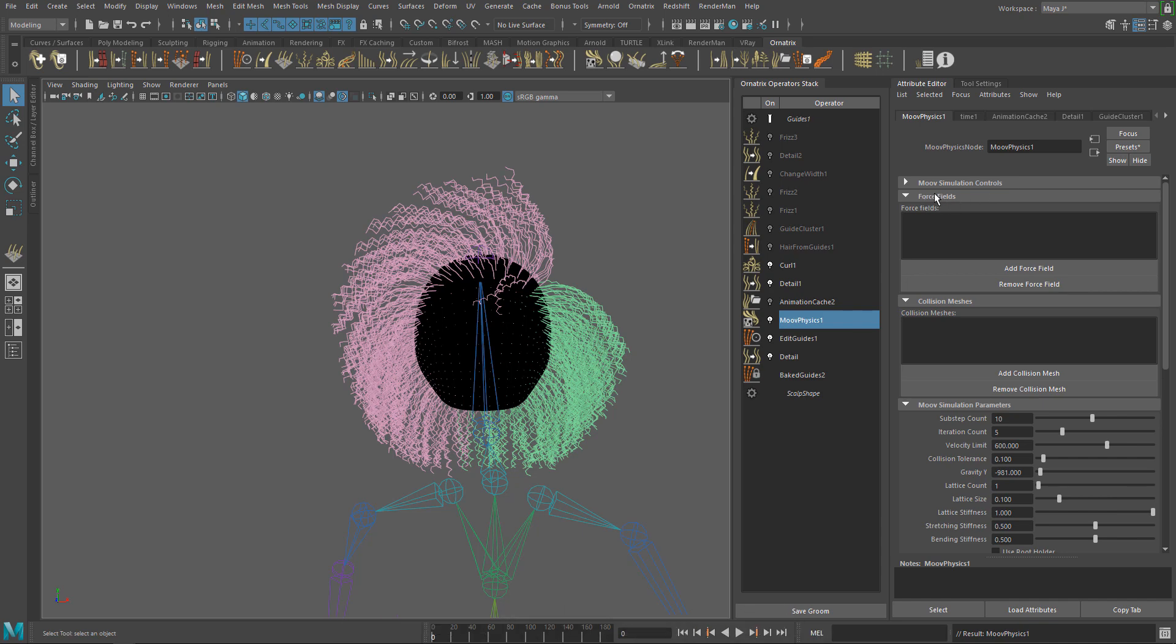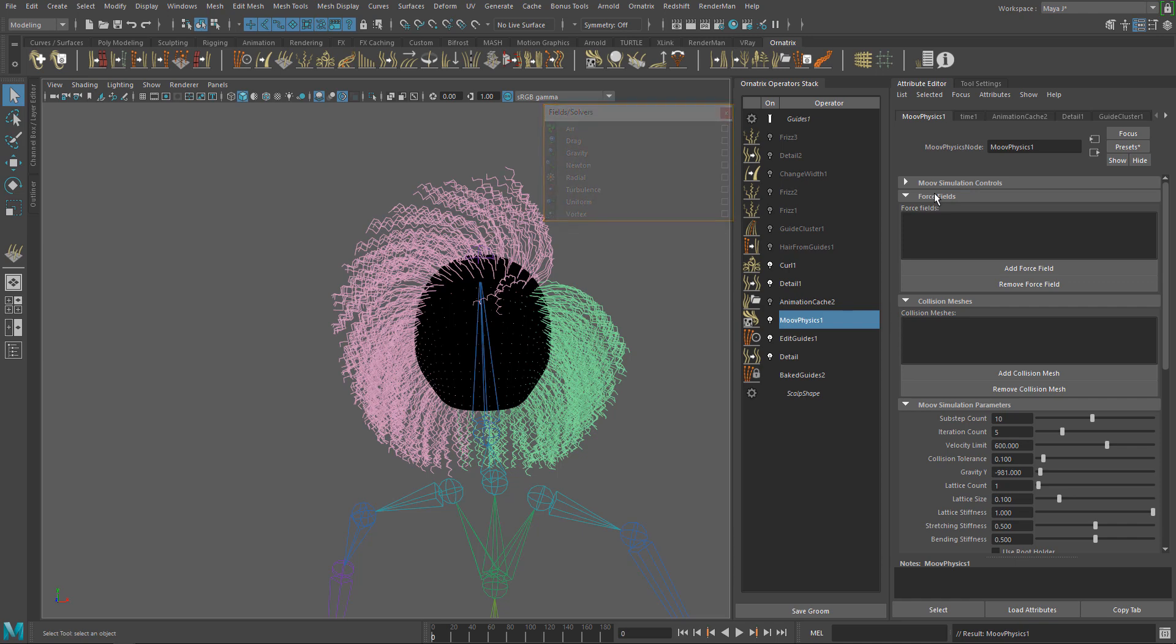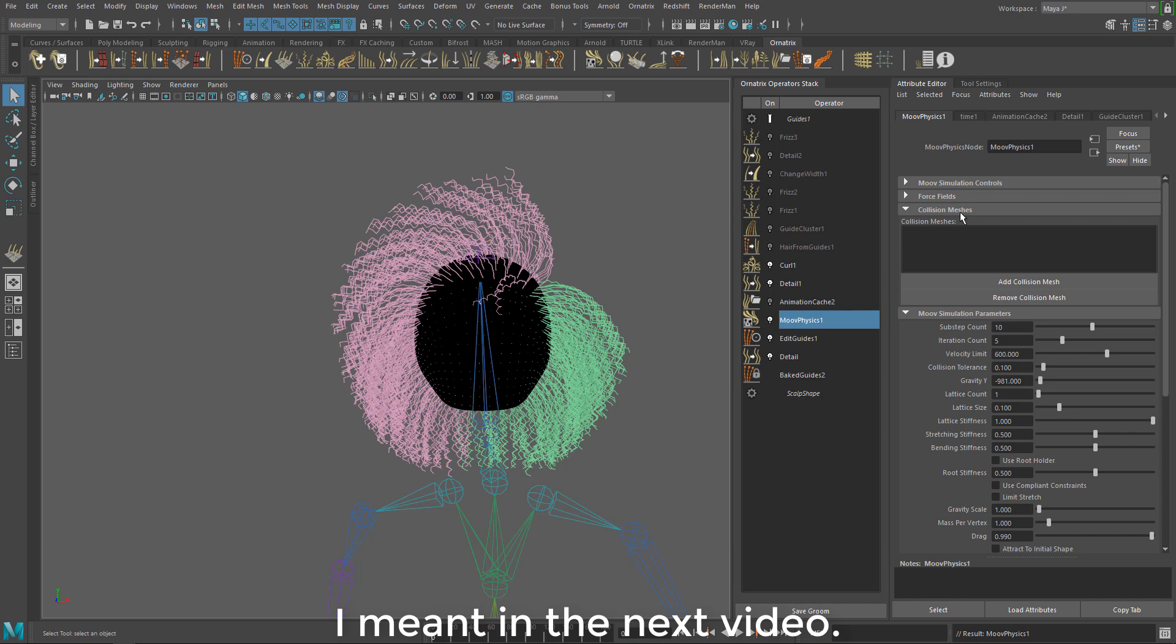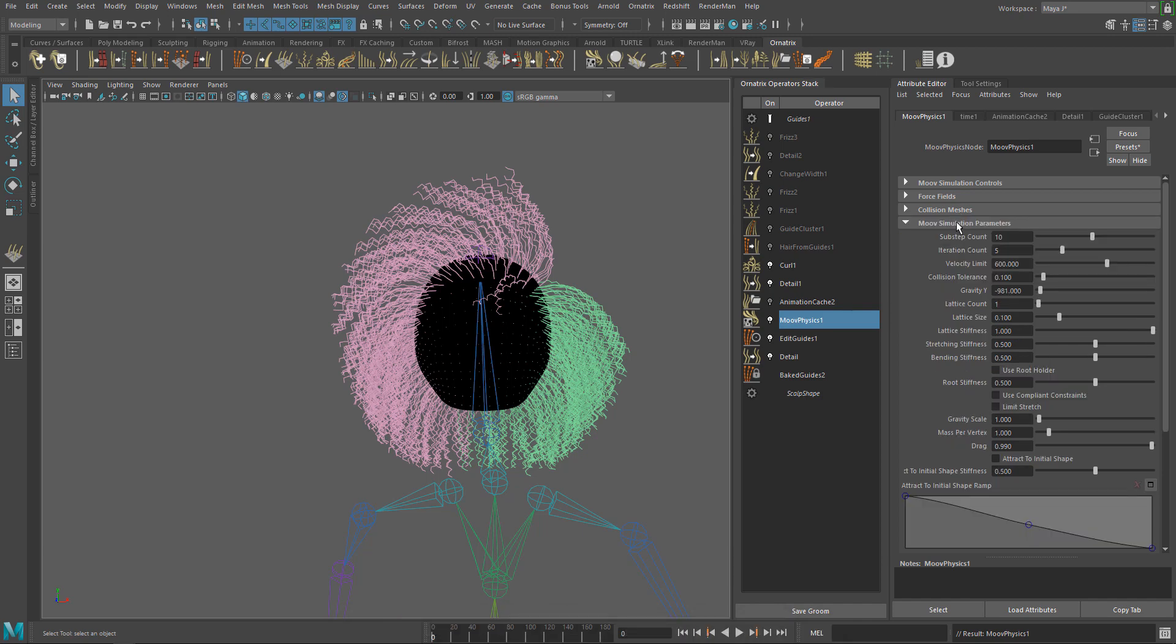Next we have Force Fields where you can add Maya's default fields or solvers like Air, Drag, Gravity or Vortex etc. We will see this more in-depth in the next tutorial. Next we have Collision Meshes. This is self-explanatory. This is where you can add any external collision meshes to interact with the hair simulation. We will see this later in this video.